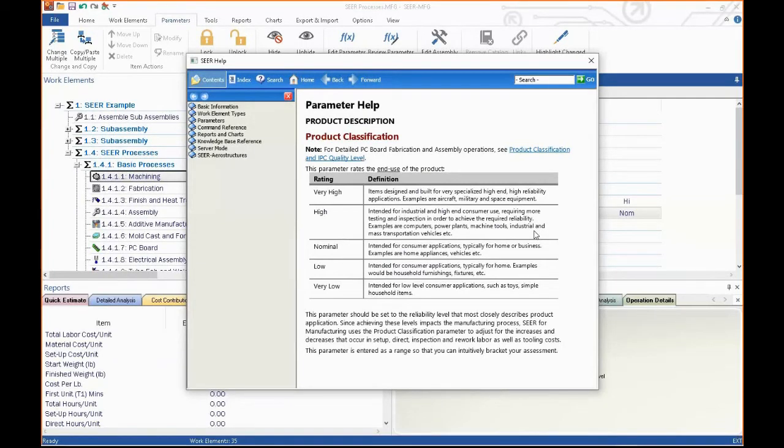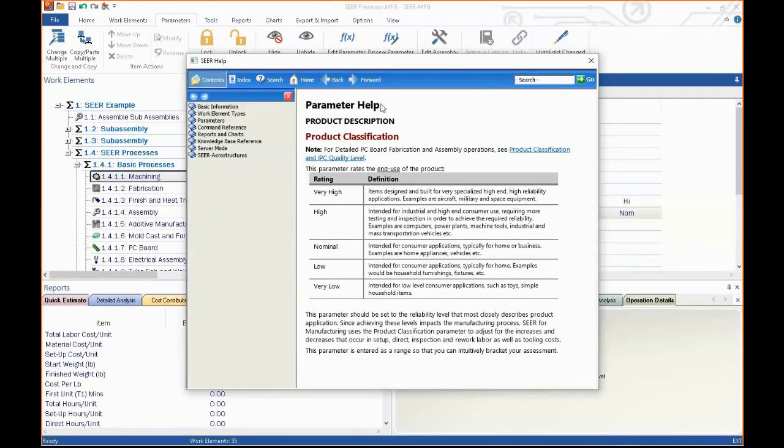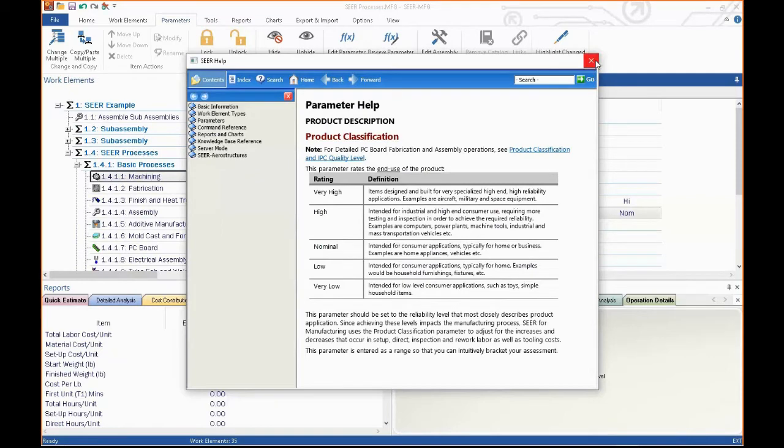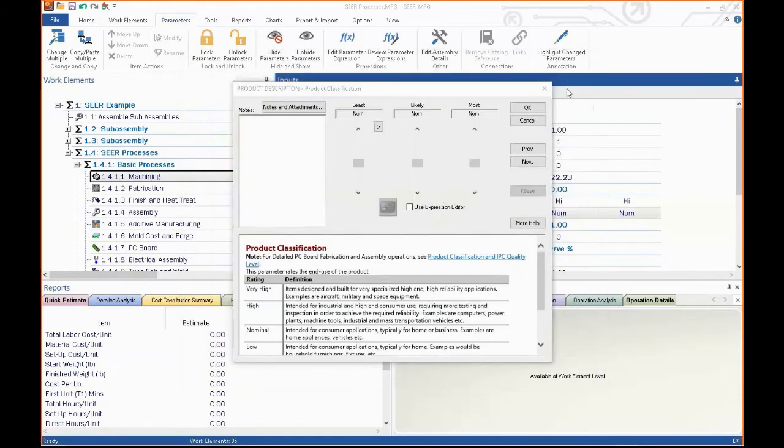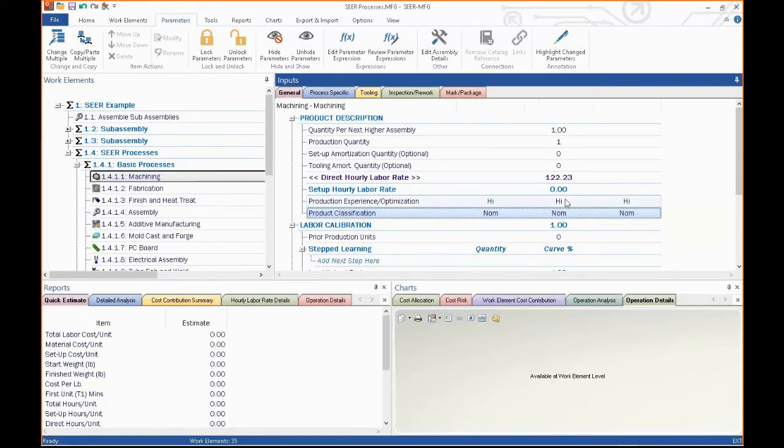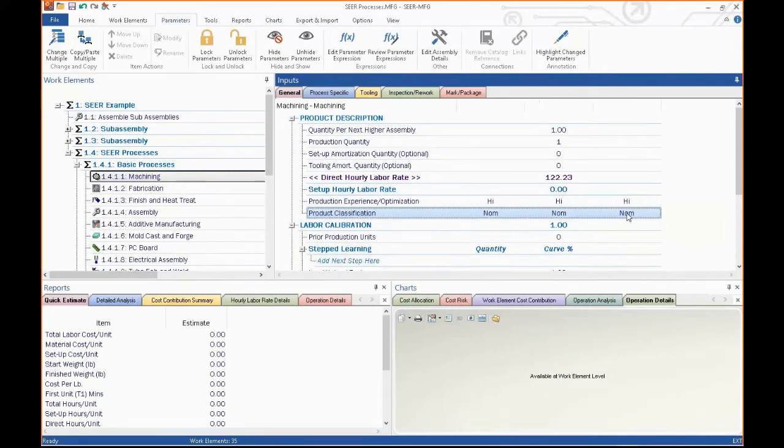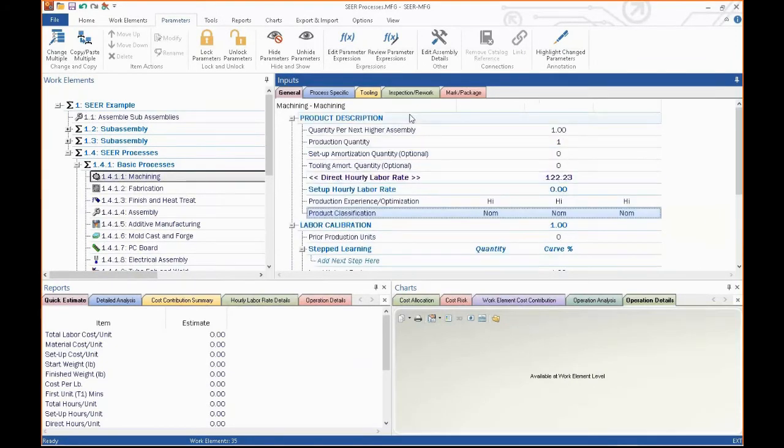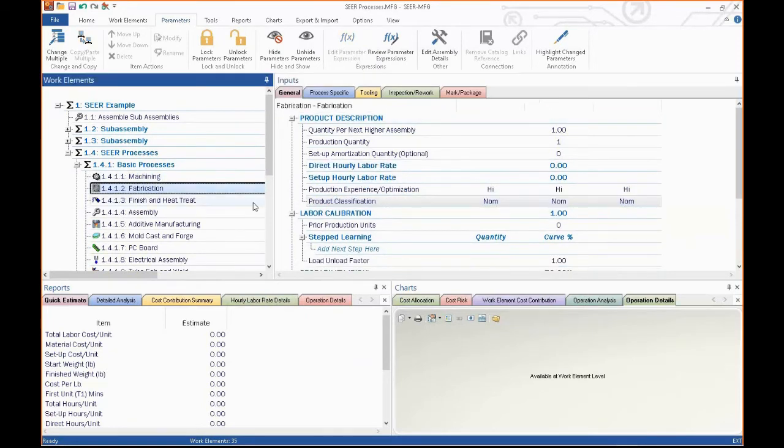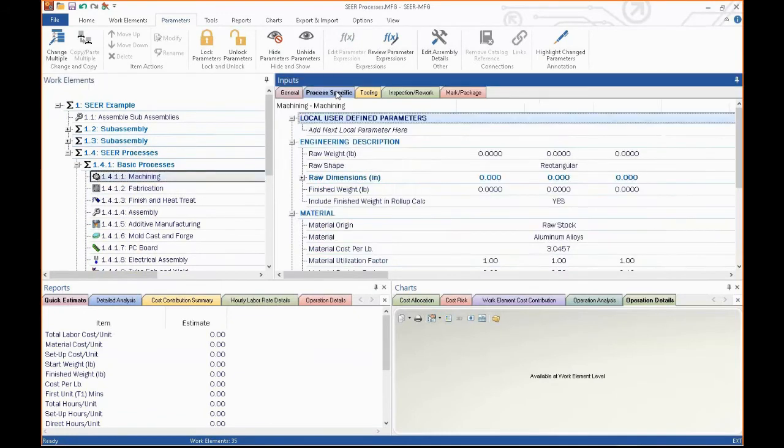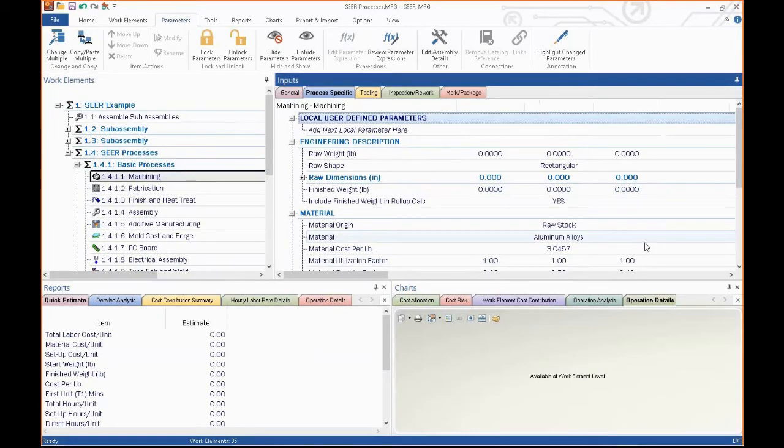Use our labor rate calculator, it'll populate that for you. Use our labor rate calculator, what the experience of your team is, what product classification it is. And all of these are extensively help filed, which means if you get to where you don't understand what SEER is looking for, you simply hit that help button, and there will be a parameter of help telling you what the classifications are. You can make them from toys all the way up to spacecraft. In this particular case, we put a product description.